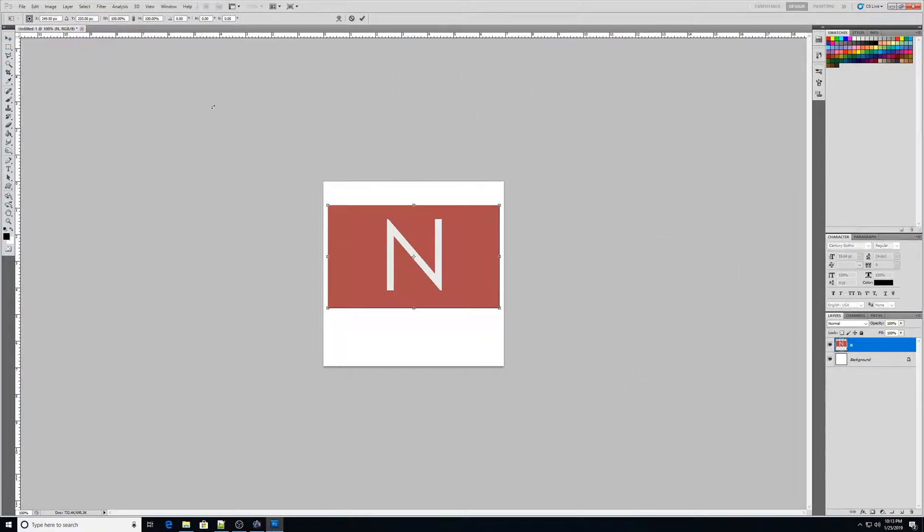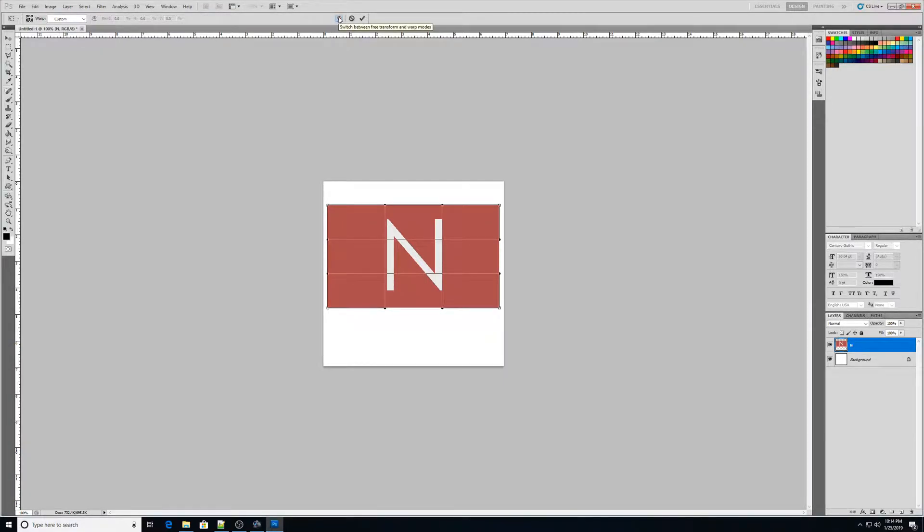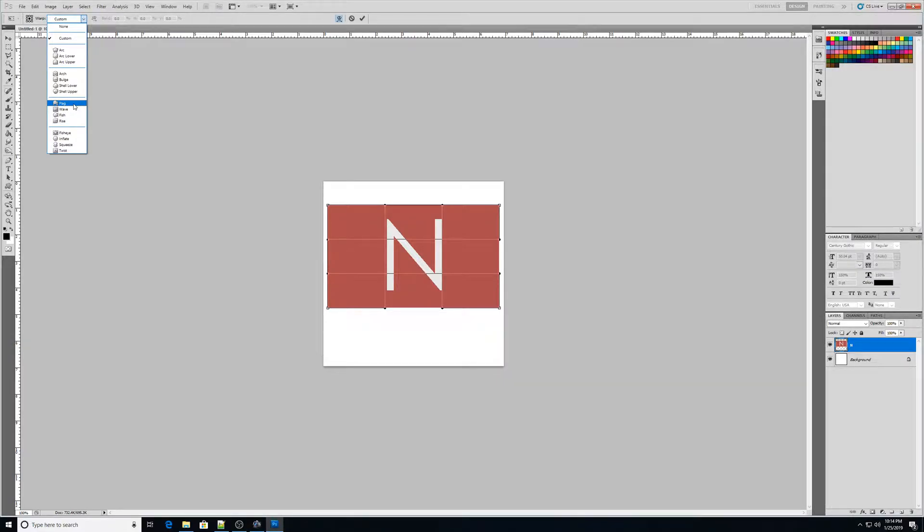I'm going to control T to use my transform tool. And you'll notice when you do that up at the top, we have a switch between free transform and warp mode. So I'm going to go to warp mode. And over here it says warp. And there are some different things we can choose. I want to choose the one that says flag.